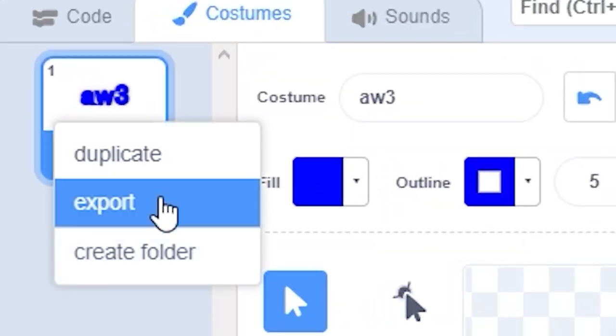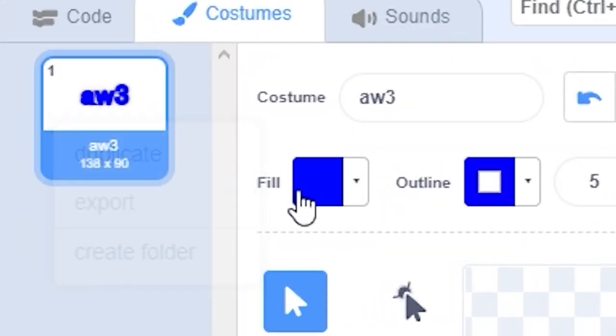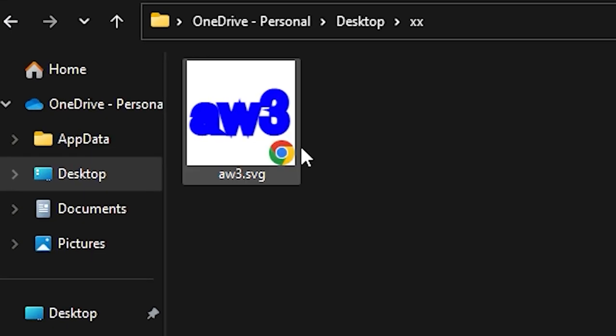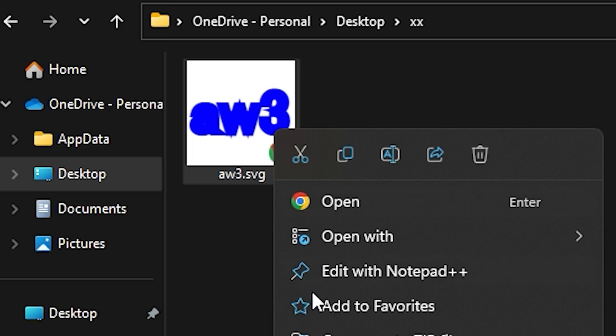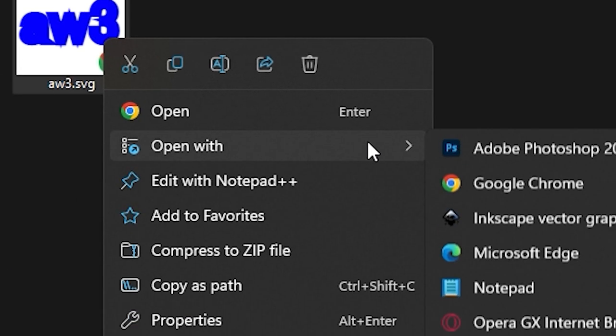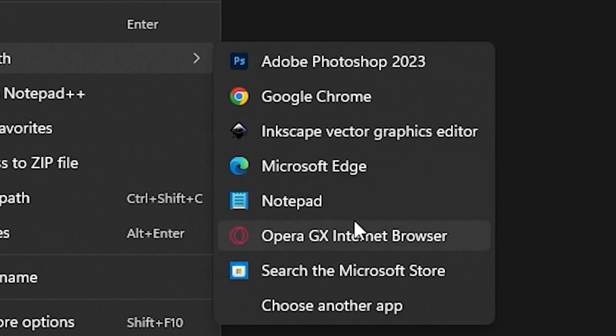First, right click on the costume and click export. Then find the file you just exported and then right click, open with, and here choose notepad.